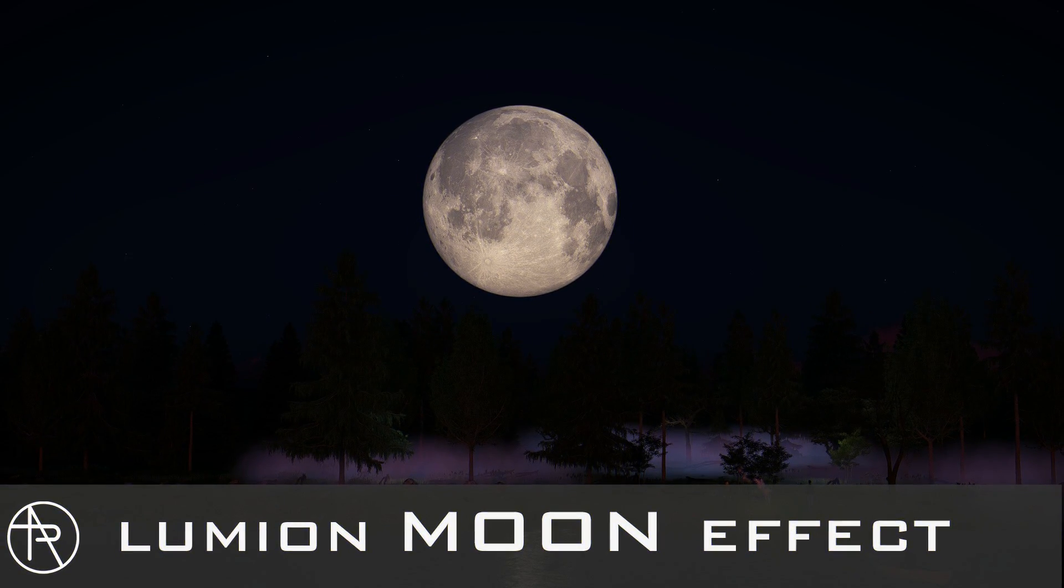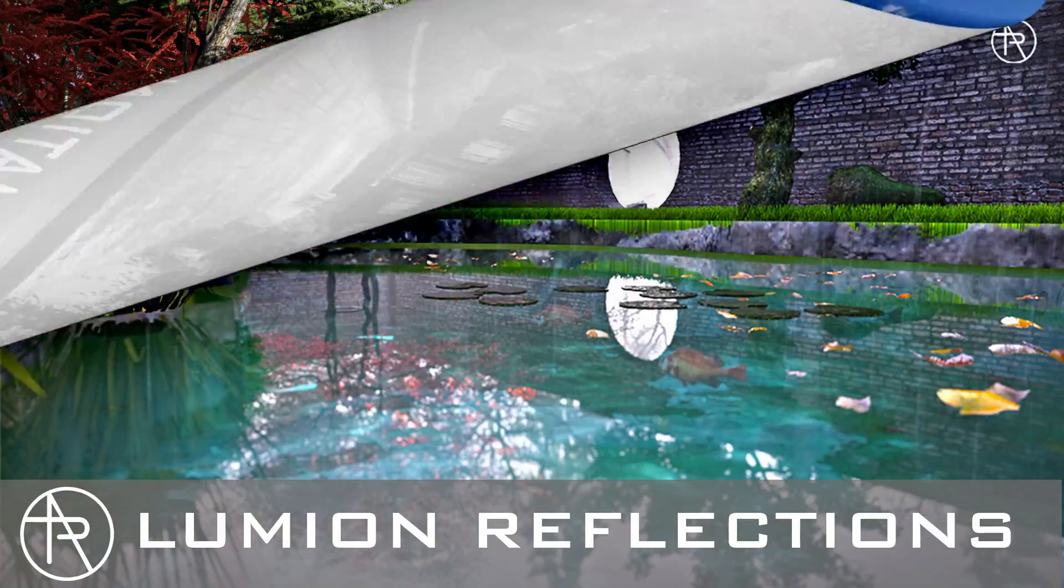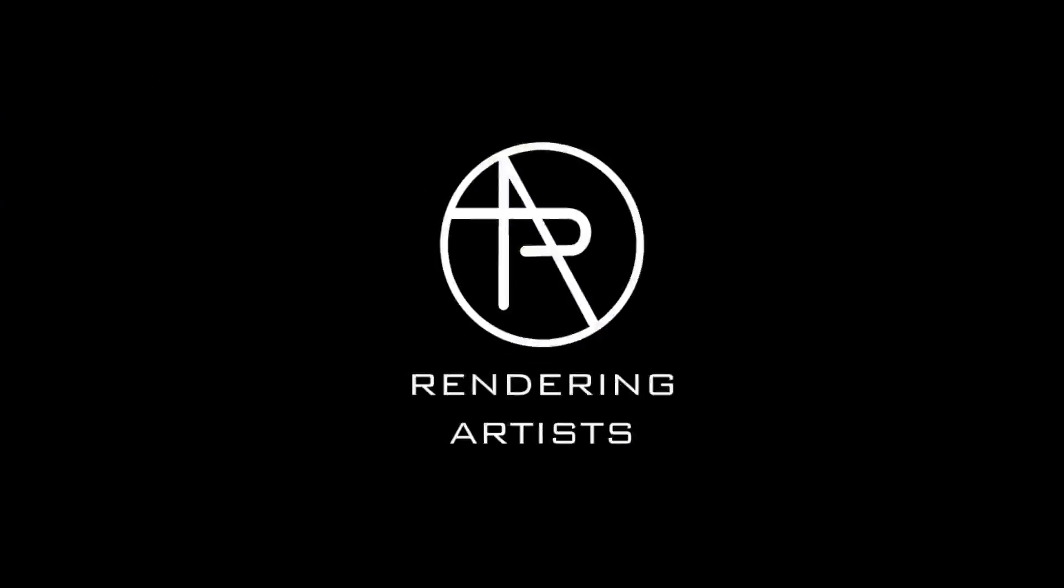This is Rendering Artists and this channel is all about Lumen tutorial, animation, and much more. So if you like our content, please consider subscribing to our channel.